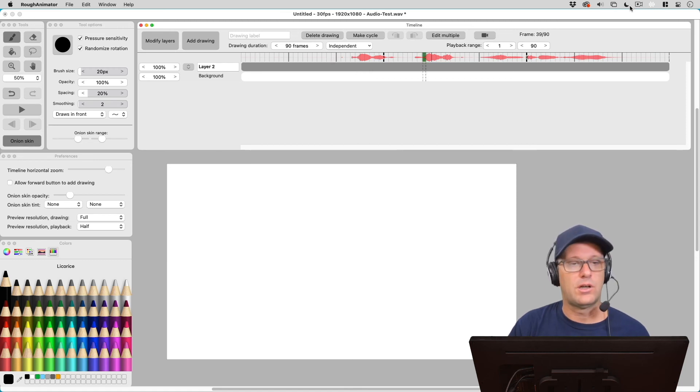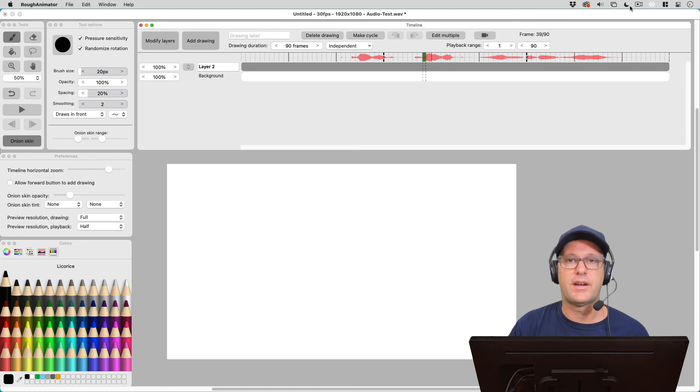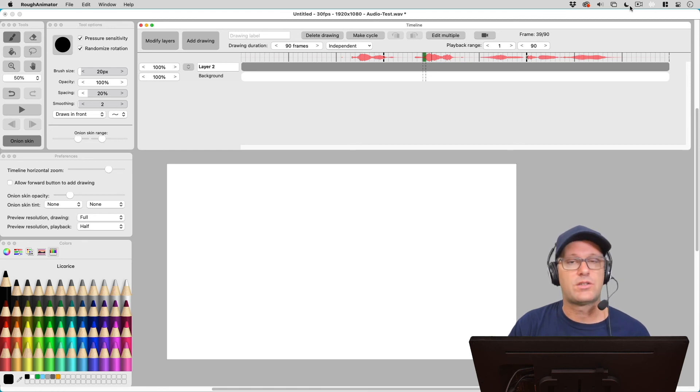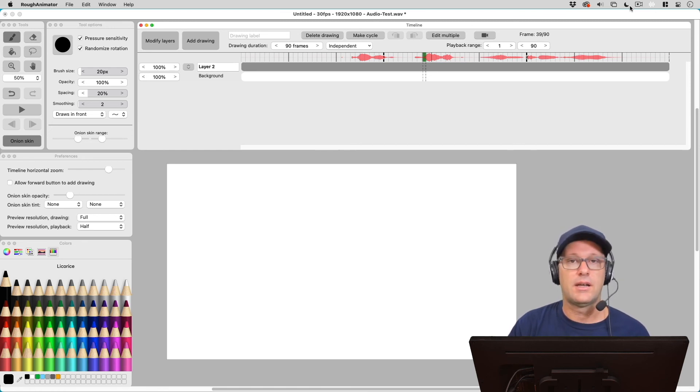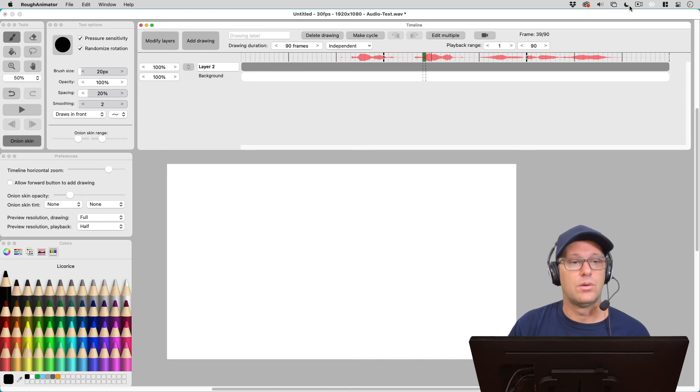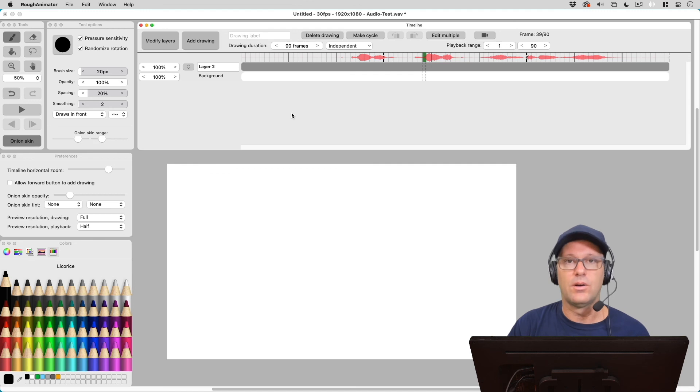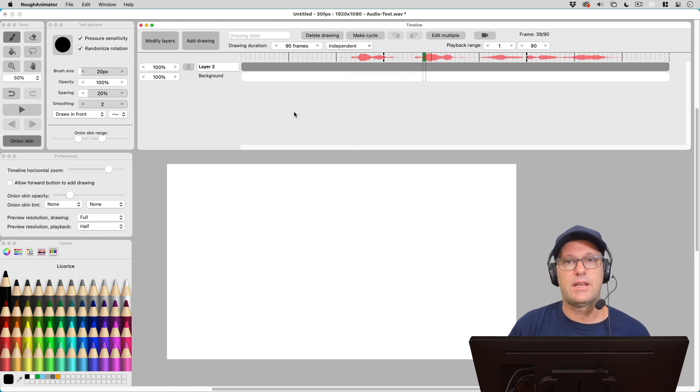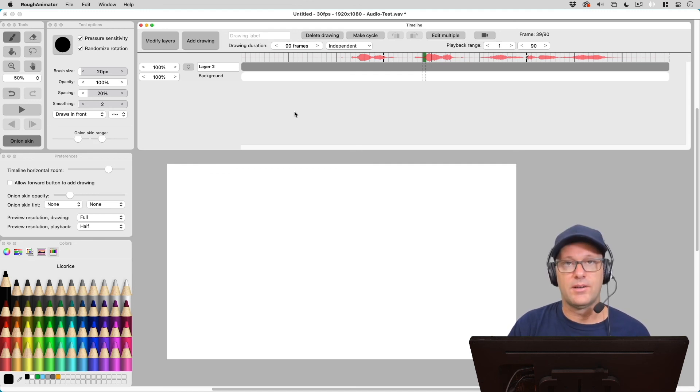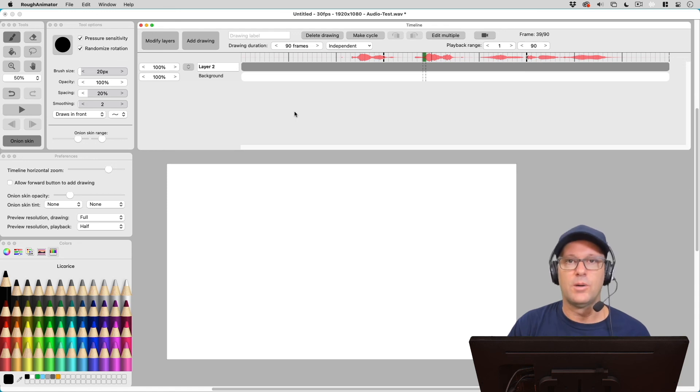So hopefully those tips will help you be able to use audio in your Rough Animator files as well. It's especially helpful for lip syncing and for timing purposes. So go ahead and import your own audio into Rough Animator and make your own animations. This has been Patrick Davidson, the Expat Animator. Thanks for watching and I hope to see you next time.